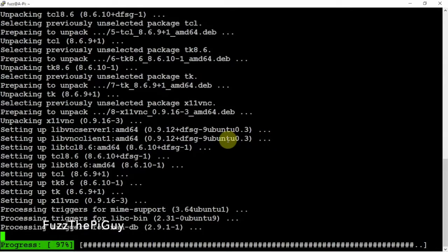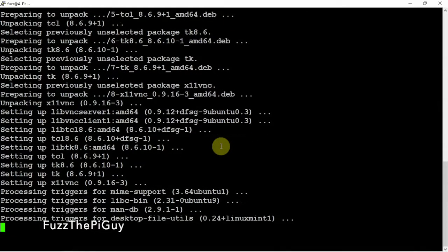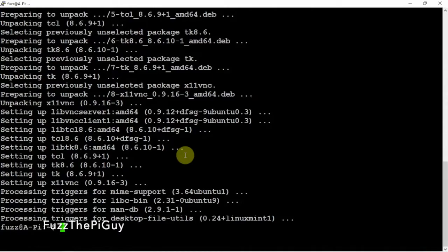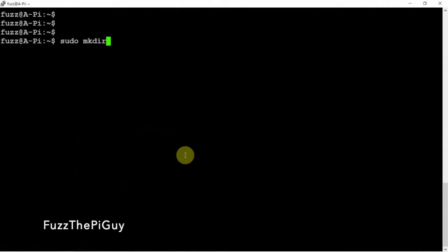I'll throw a link in the description to my website for the commands for this, so you don't have to long hand, long type, whatever you want to call it. So now let's go ahead and make a directory, x11vnc.